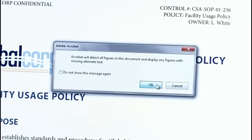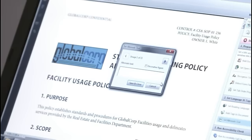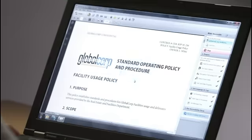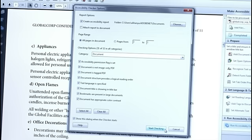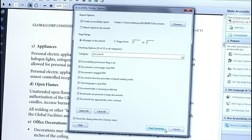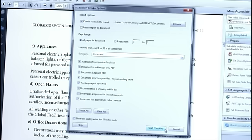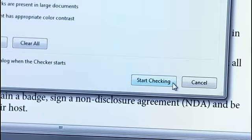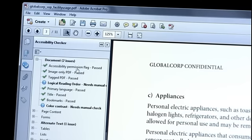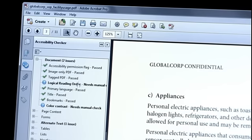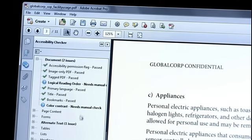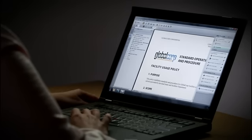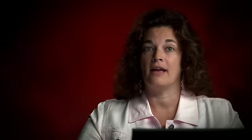Finally, Acrobat 11 Pro will run a full accessibility check and generate a report showing if there are any errors. And the Make Accessible action is complete. Acrobat 11 Pro helps you quickly prepare documents that meet international standards for accessibility.